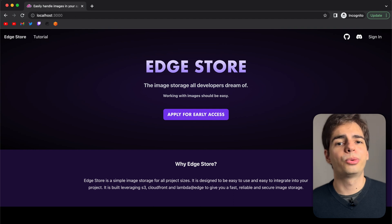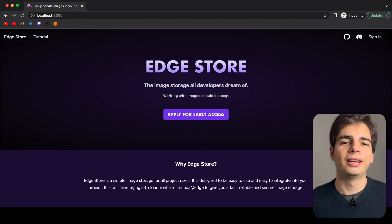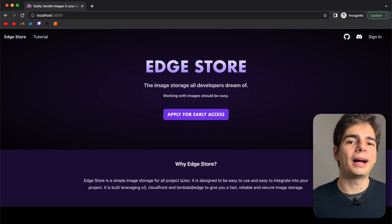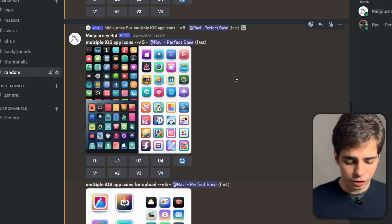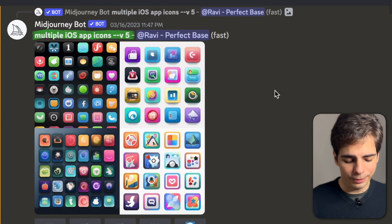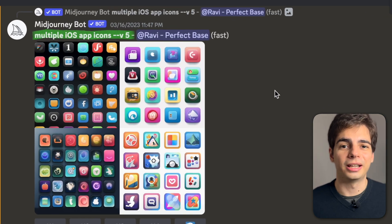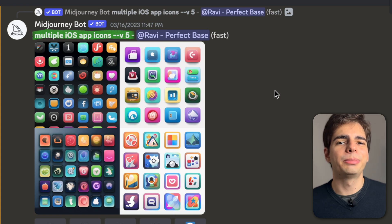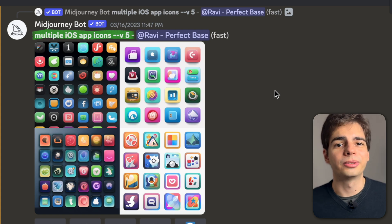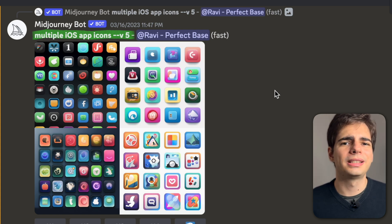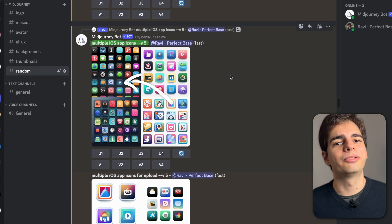One of the prompt patterns that I came up with and really liked was to use app icons. For example, this one: multiple iOS app icons using MidJourney version five. These results can give you very good inspiration for your own logos. Some of them are really similar to existing logos, so I would probably avoid those.